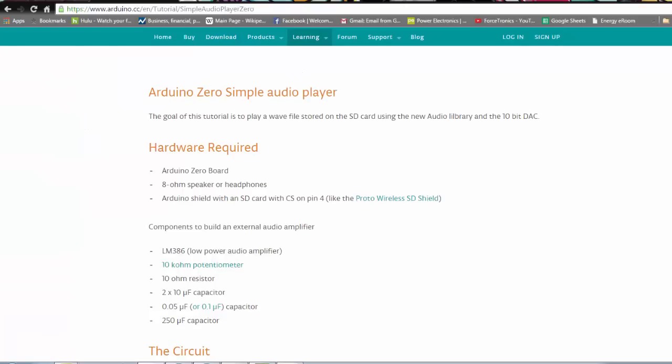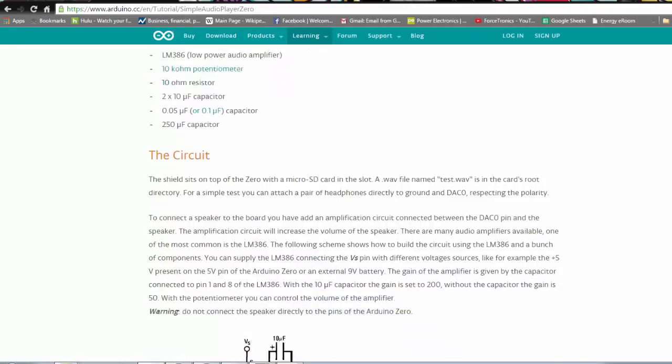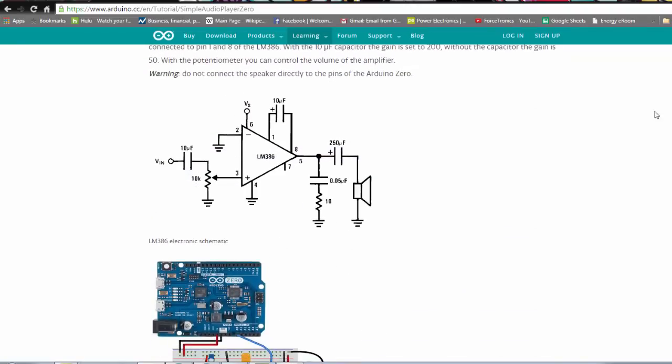So next I just wanted to show you an example that Arduino provides for the Arduino zero using the DAC and they basically have this tutorial on creating an audio player which is pretty cool they give you the parts list you have to build up a little circuit here to drive the speaker and this goes to the fact that I mentioned earlier the DAC is not a high current output so you're using this op amp to basically create a little more current or a little more power to drive this speaker.